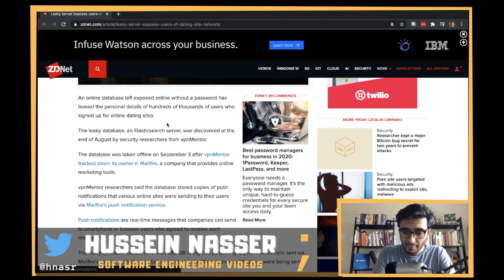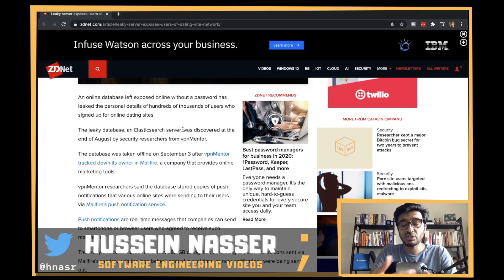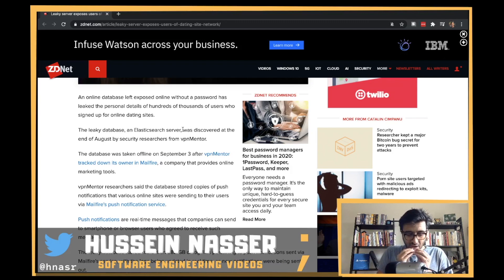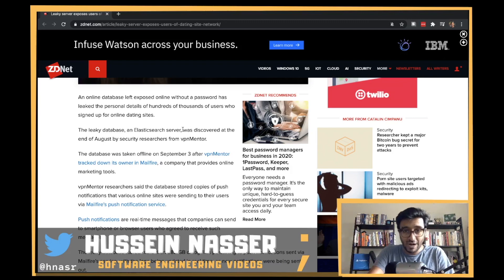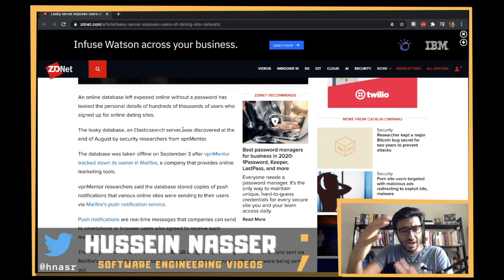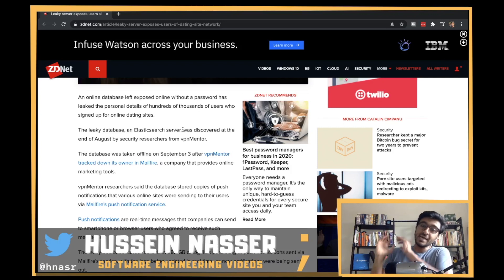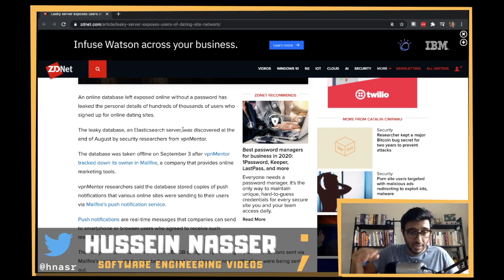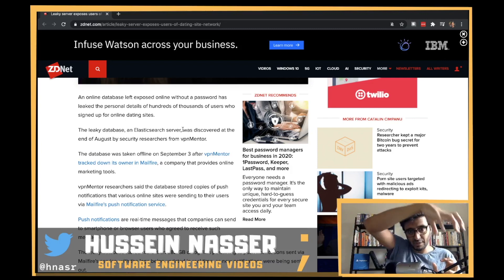Some researchers from VPN Mentor found an ElasticSearch server with exposed user data belonging to a push notification service. Push notifications are a way for companies to push notifications directly to users. If the user is not online, the notification won't be received — that's why we have Apple and Google notification servers, where your server pushes content to that service and it's delivered when the user comes online.